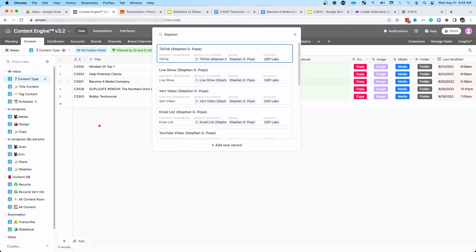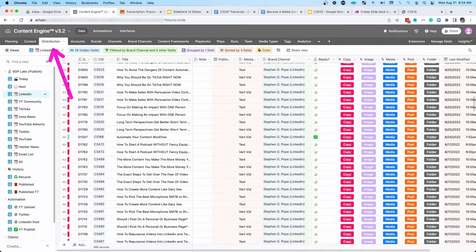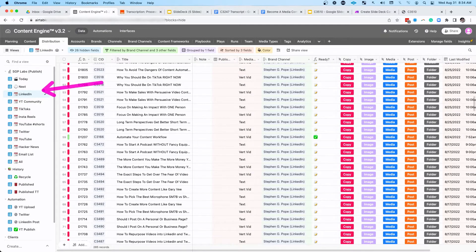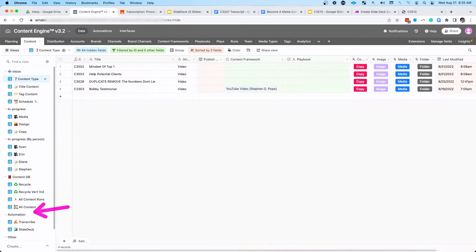The normal process for a video like this is to come in and assign it as a vertical video. Once I click that, it's going to run that content framework and that playbook, which ultimately gets it to the distribution tab, which allows me to publish it on LinkedIn, my YouTube community, TikTok, Instagram Reels, YouTube Shorts, Twitter.